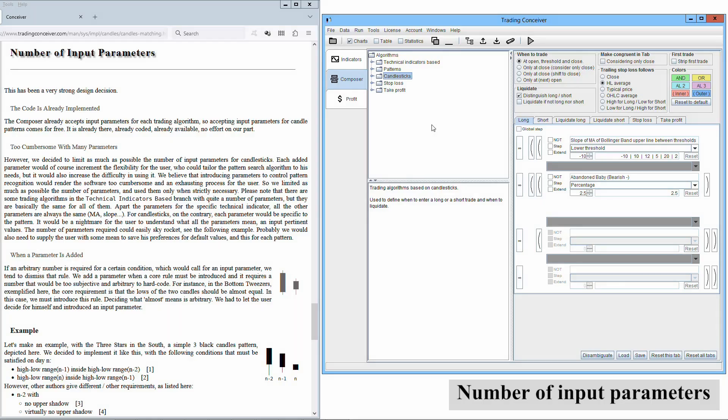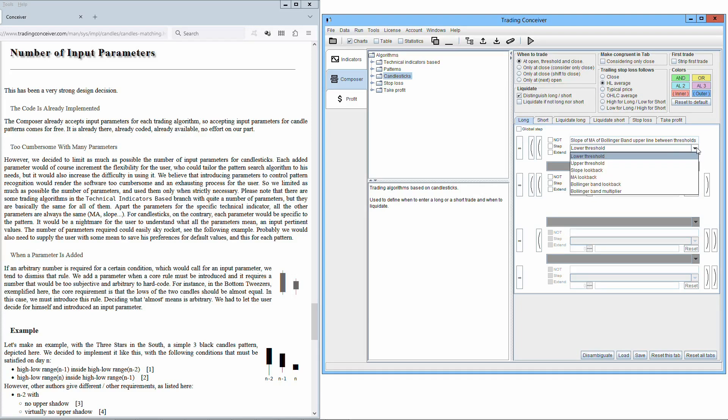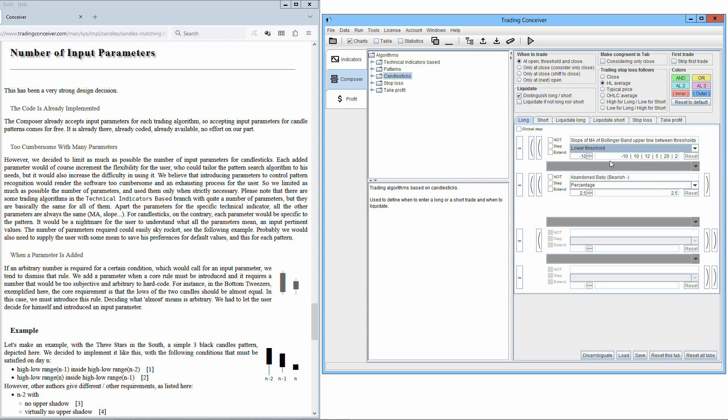The number of input parameters has been a very strong design decision. The composer already accepts input parameters for each trading algorithm, so accepting input parameters for candle patterns comes for free. It is already there, already coded, already available, no effort on our part. However, we decided to limit as much as possible the number of input parameters for candlesticks. Each added parameter would of course increment the flexibility for the user who could tailor the pattern search algorithm to his needs, but it would also increase the difficulty in using it. We believe that introducing parameters to control pattern recognition would render the software too cumbersome and an exhausting process for the user. So we limited as much as possible the number of parameters and used them only when strictly necessary.